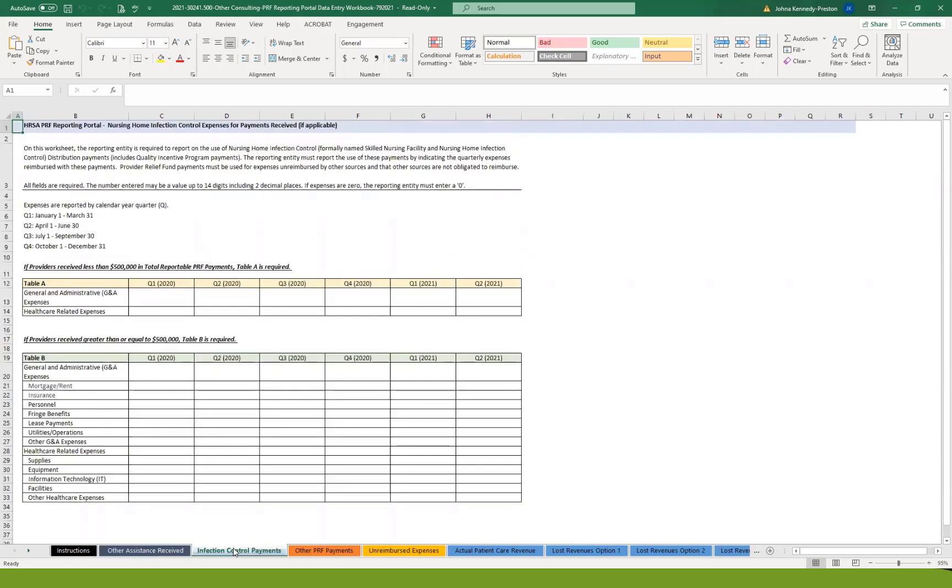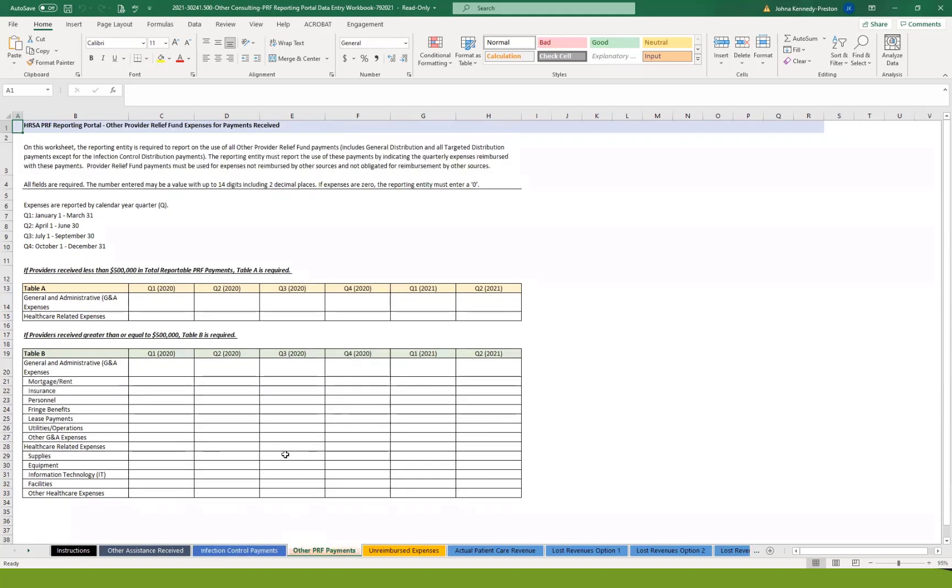The infection control payments only are applicable to nursing homes. So unless you're a nursing home, you can disregard this particular tab. For all others, the expenses that they're wanting to account for are going to be on the other PRF payments tab.